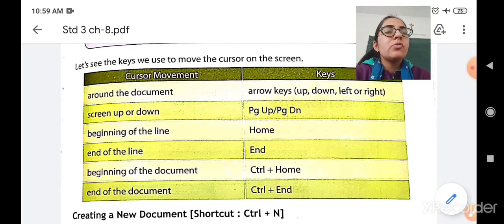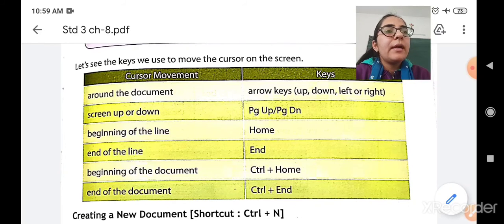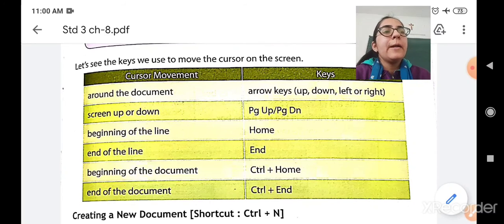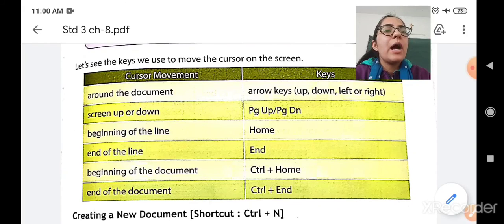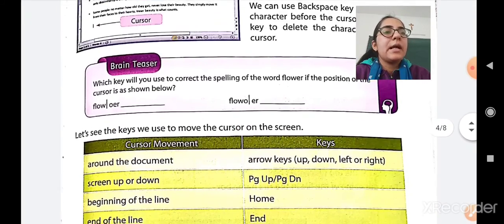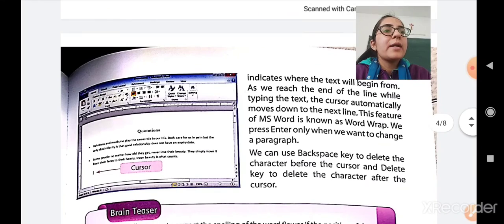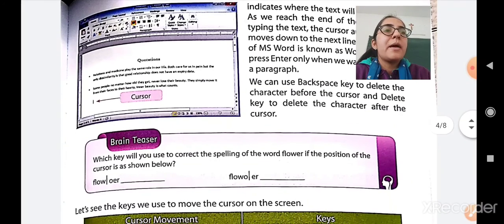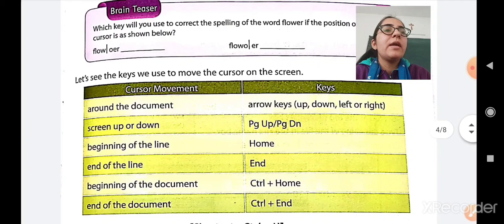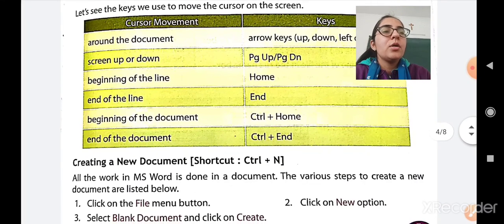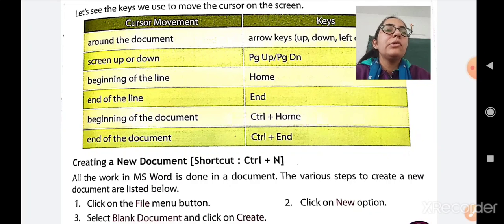So these are the keys used to move around the document: to move your screen up and down, to go to the beginning or end of the line, and to move to the beginning or end of the document. With this, we are finishing our session today. We will see how to create a new document in our next class. To quickly revise: we have seen how to type text, how to write a paragraph, how to delete characters using backspace and delete keys, and some important keyboard keys. Bye-bye, have a great day ahead.